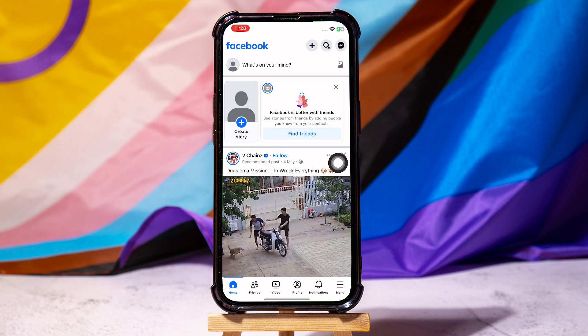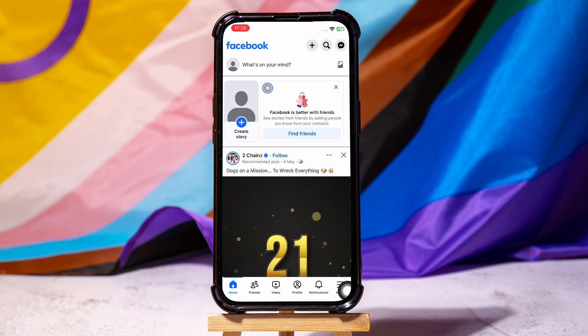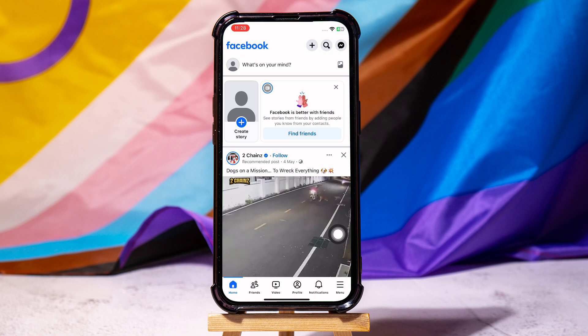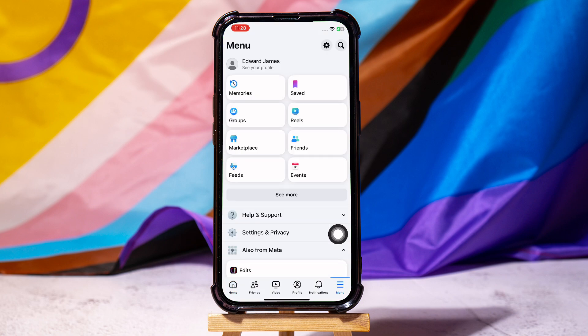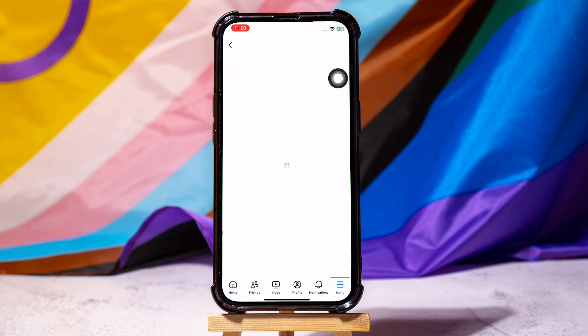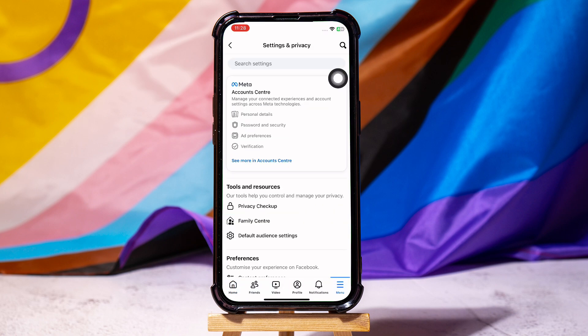Here, you can view posts and stories of your friends or pages that you follow on Facebook. On this page, go to the bottom right corner and tap on Menu. Then, tap on the settings icon at the top right corner.